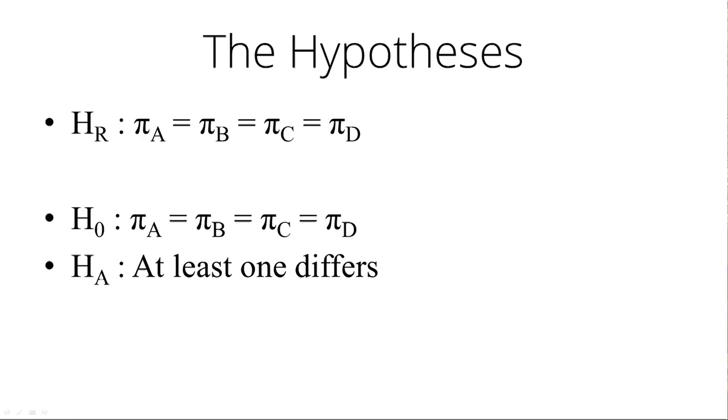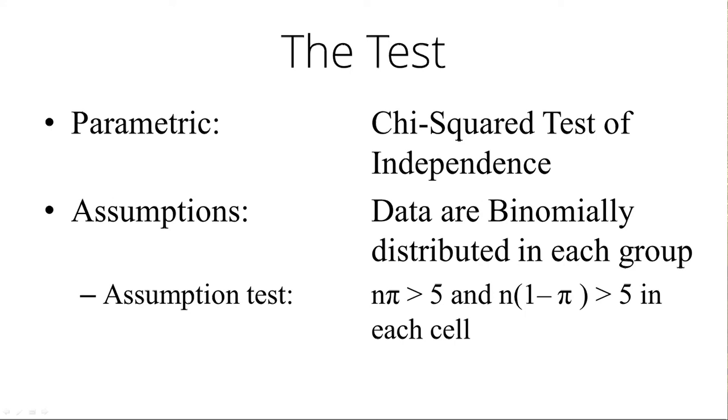Here's the hypothesis written out. It looks very similar to the analysis of variance hypothesis. The difference is ANOVA used mu's because they were looking for equality of population means. Here we're using pi's because we're comparing population proportions.